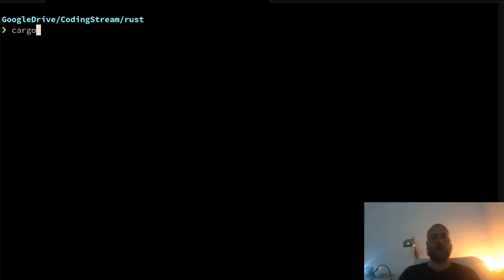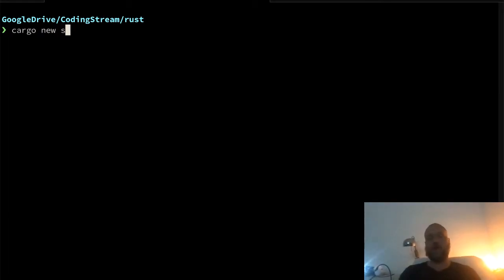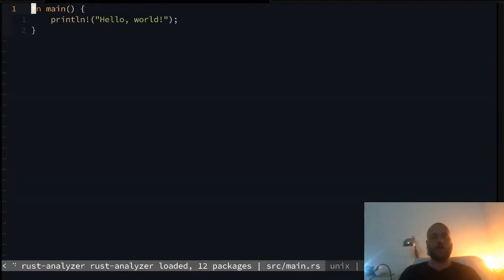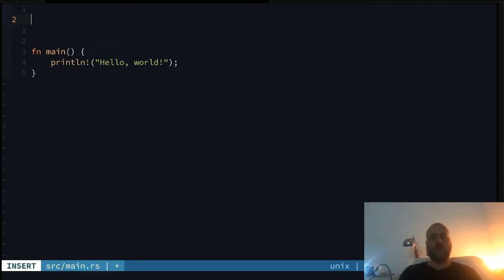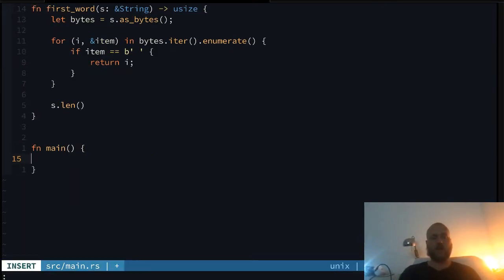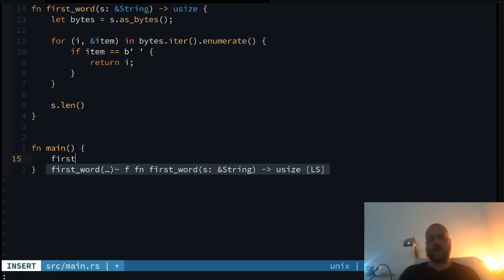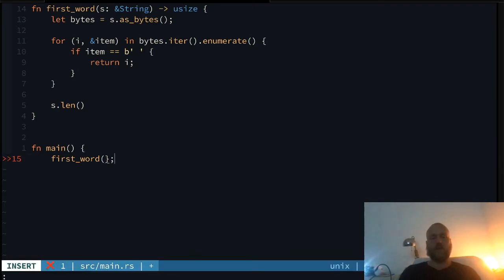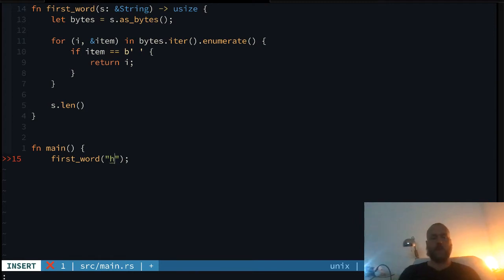Let's start a new Rust project — that's the beauty of Rust, it's very minimal. So we create a project called 'slices', open our favorite editor, and look at the 'first_word' function. Let's look at the first problems we would run into if you don't understand the slice type.